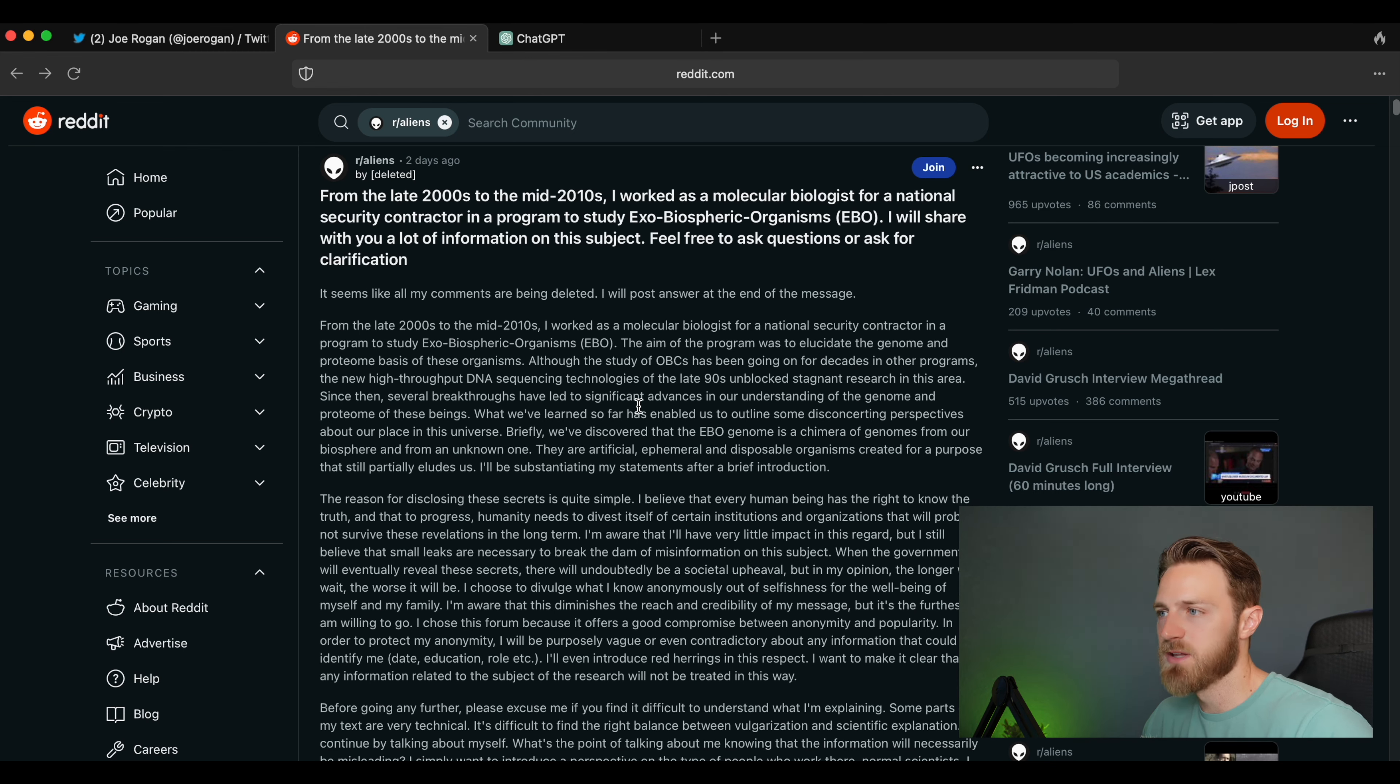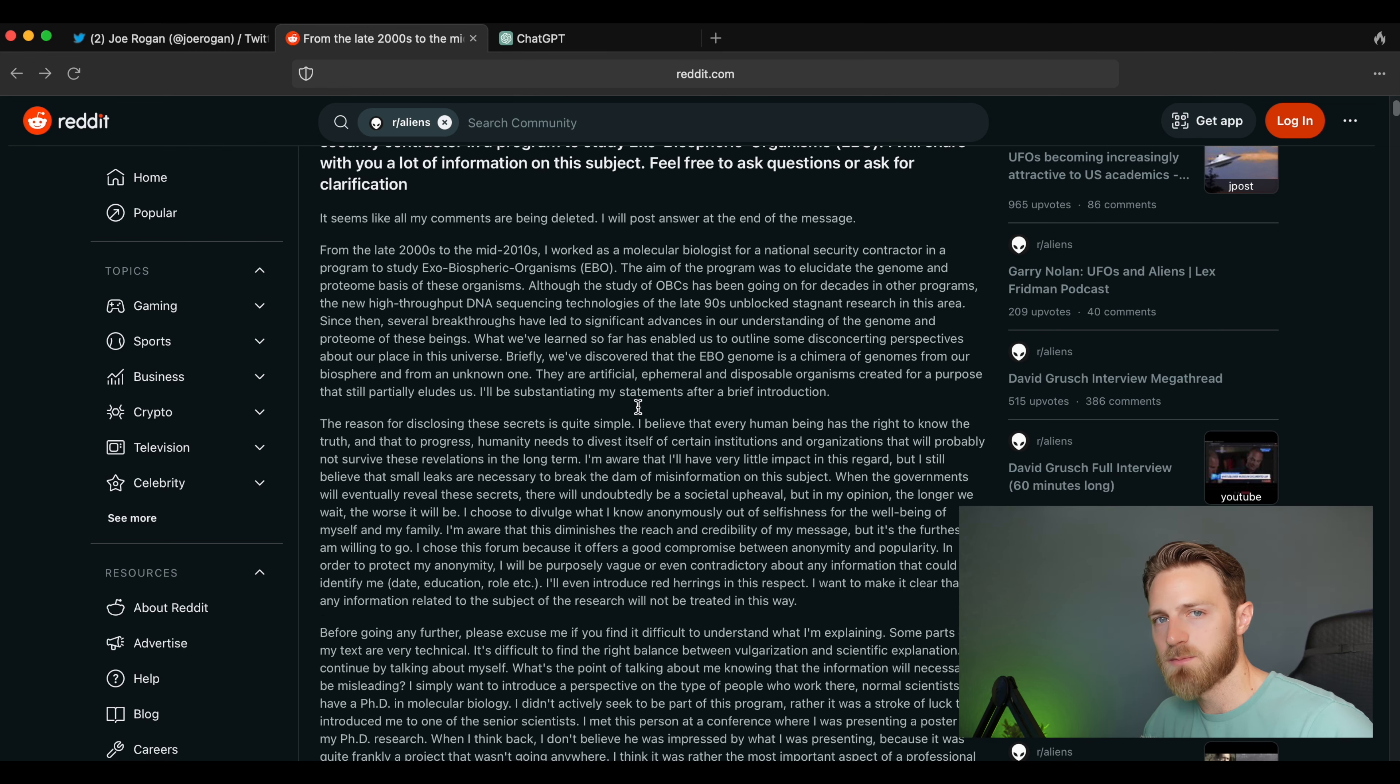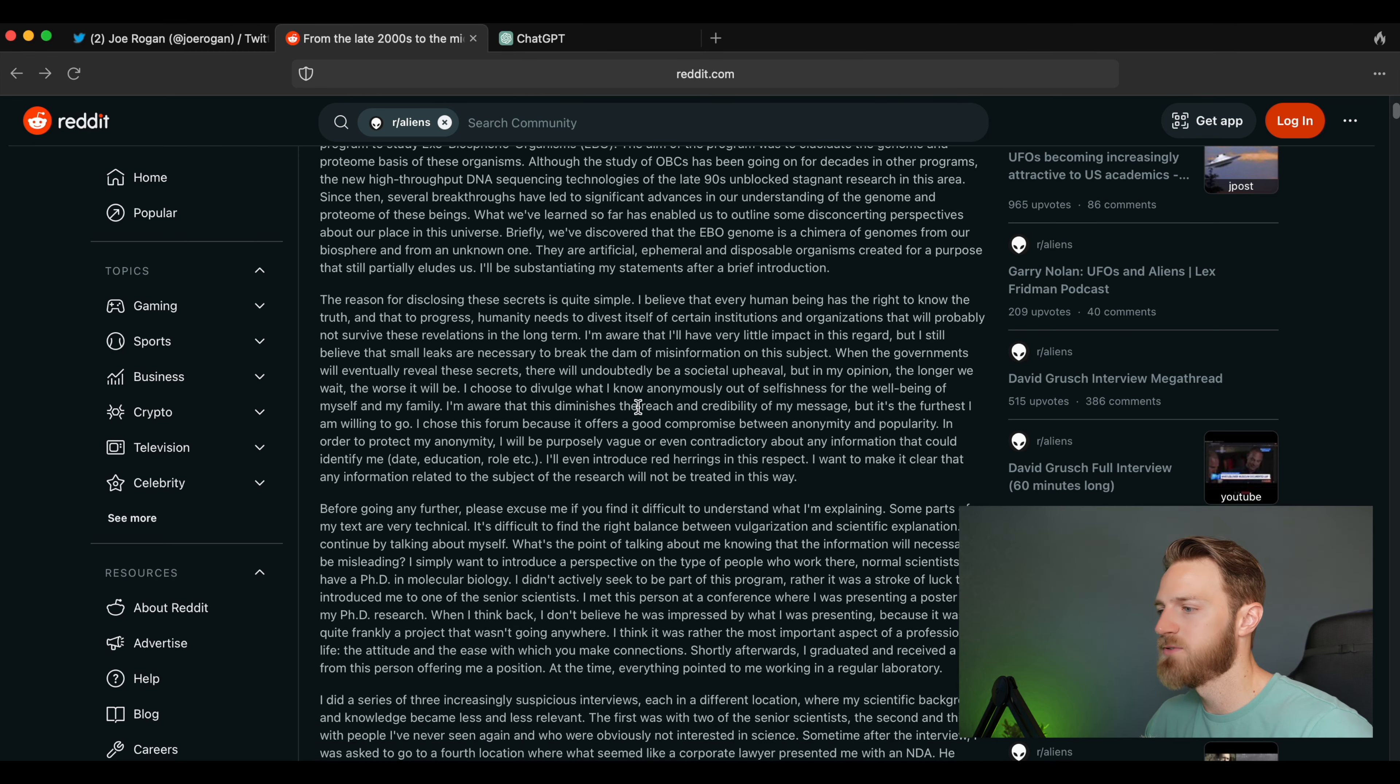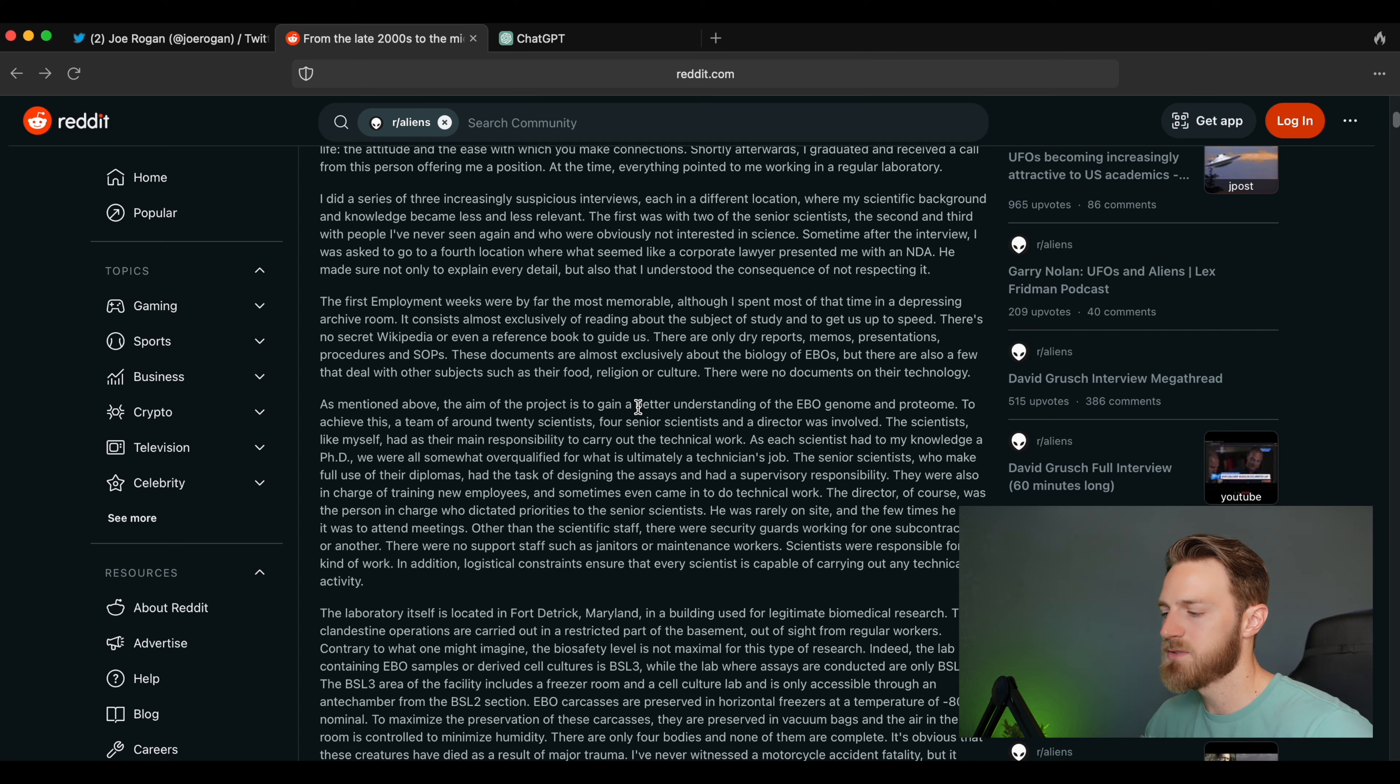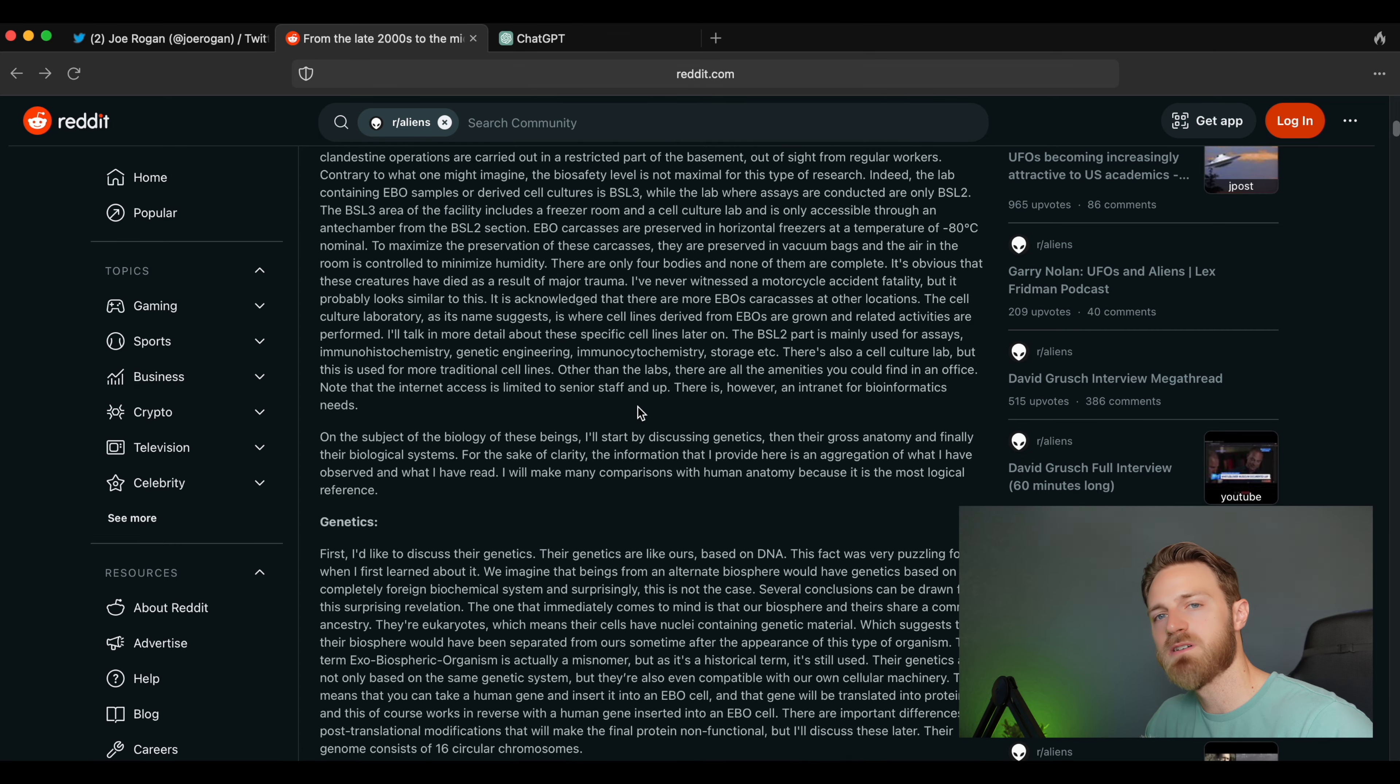Hey guys, JD here. We are back with more from the Reddit whistleblower story. If you've been following my channel, you already know this molecular biologist, or someone claiming to be a molecular biologist, has